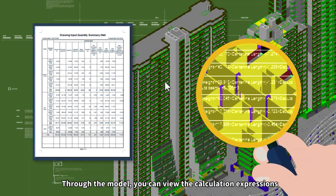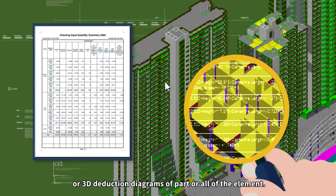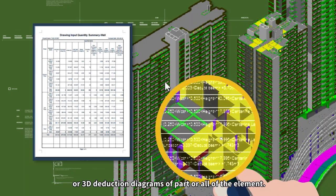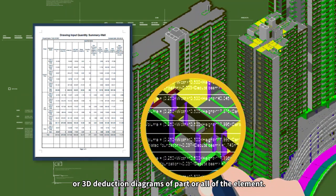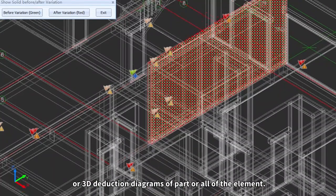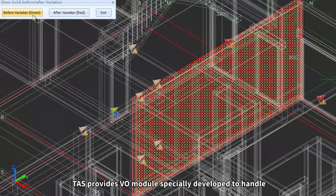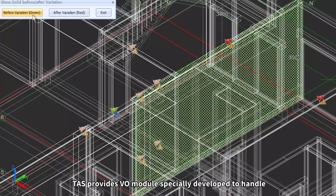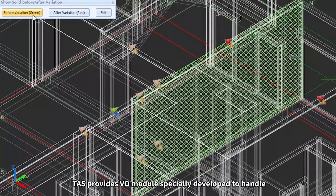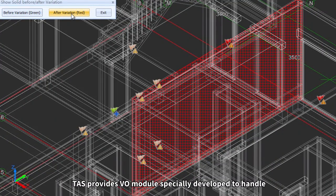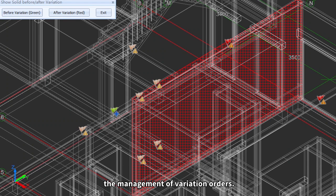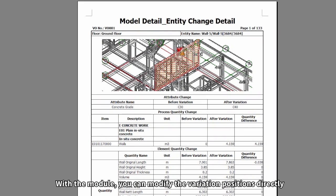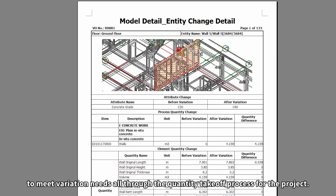Through the model, you can view the calculation expressions or 3D deduction diagrams of part or all of the element. TAS provides VO module specially developed to handle the management of variation orders. With the module, you can modify the variation positions directly to meet variation needs, all through the quantity take-off process for the project.